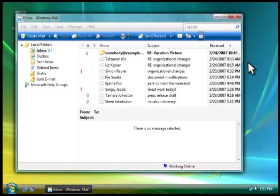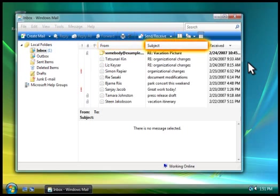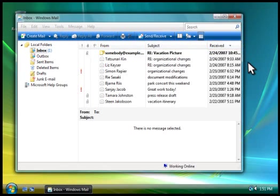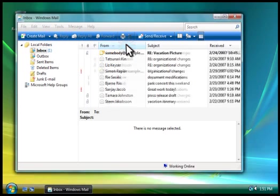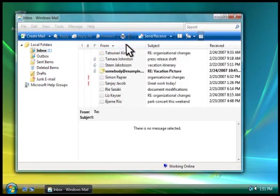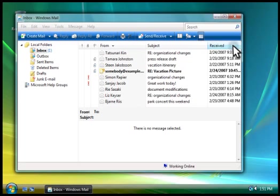You can click any column heading—from, subject, or received—to sort your messages by that category. To see messages organized alphabetically by who sent them, you click the From button. To see your messages organized by the date you received them, you click Received.